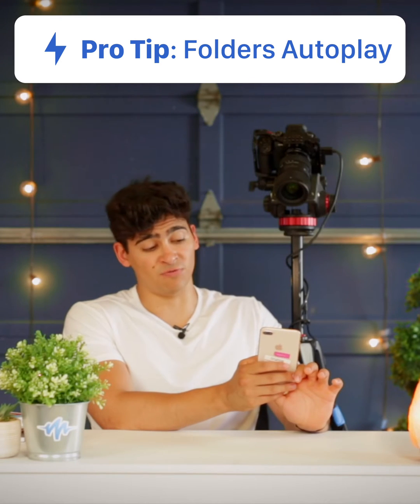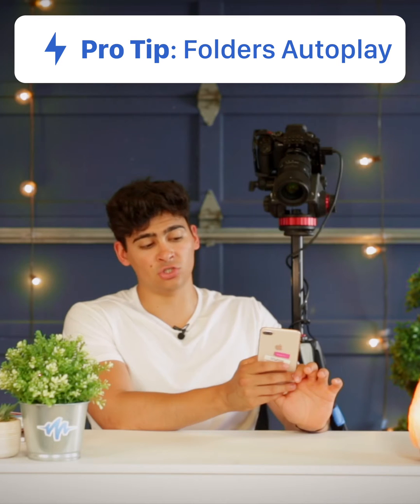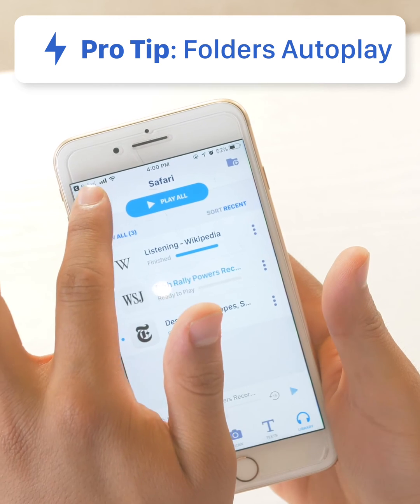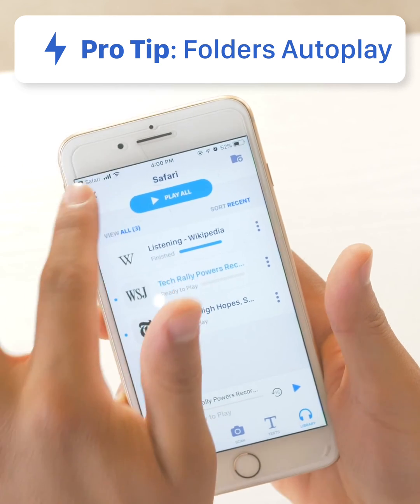The way my dad likes to use this feature is before he goes on any drive, he'll just go on his phone for five minutes in the driveway and pick five articles he really wants to listen to and put them in a folder together. And that's how to use the Safari feature inside of Speechify to import any article from any website or any app into the Speechify app.